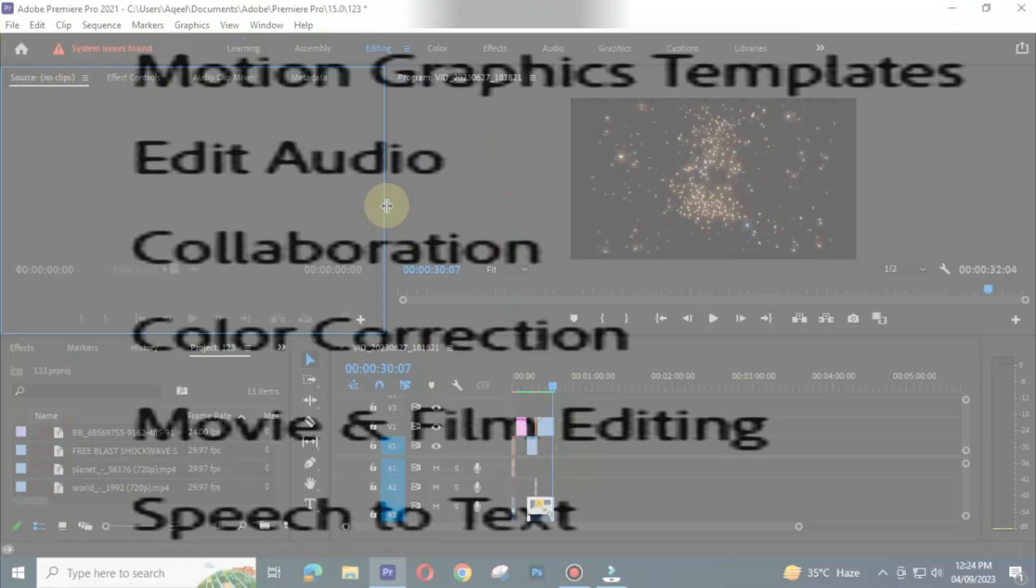motion graphics, color correction, speech to text. Also you can do movie and film editing. It does not bound the user.